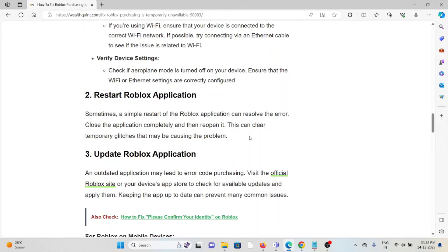The second method is to restart the Roblox application. Sometimes a simple restart of the Roblox application can resolve the error. Close the application completely and then reopen it, as this can clear temporary glitches that might be causing the problem.